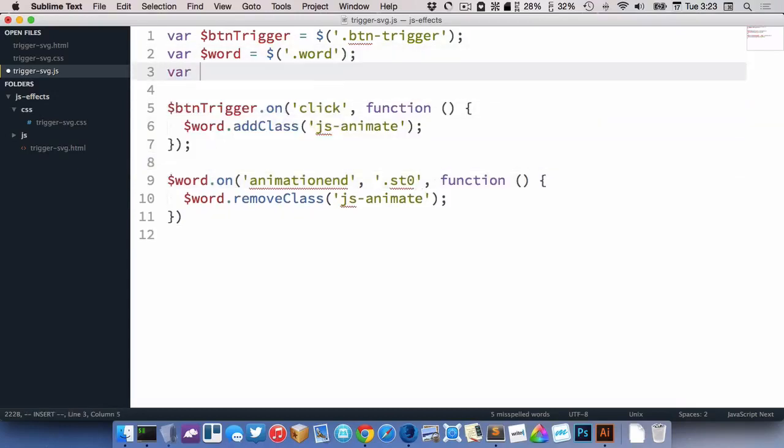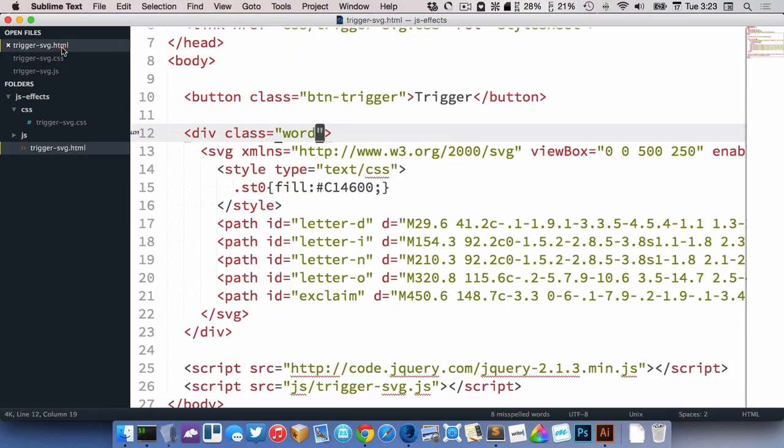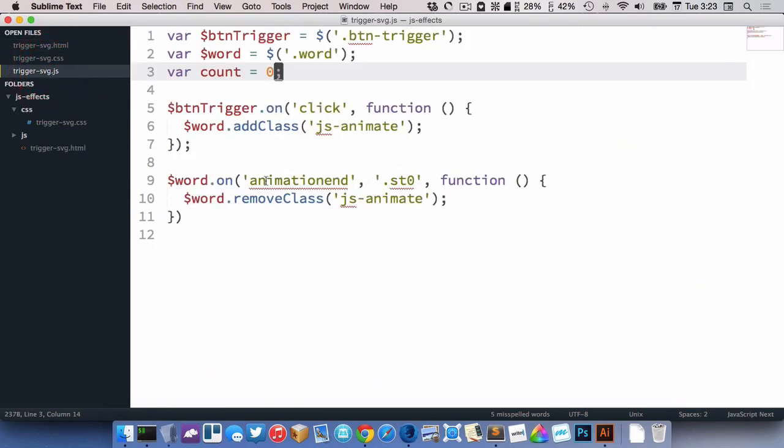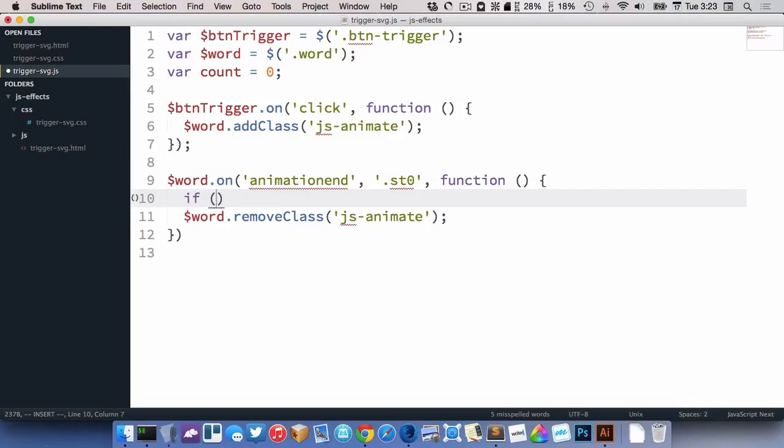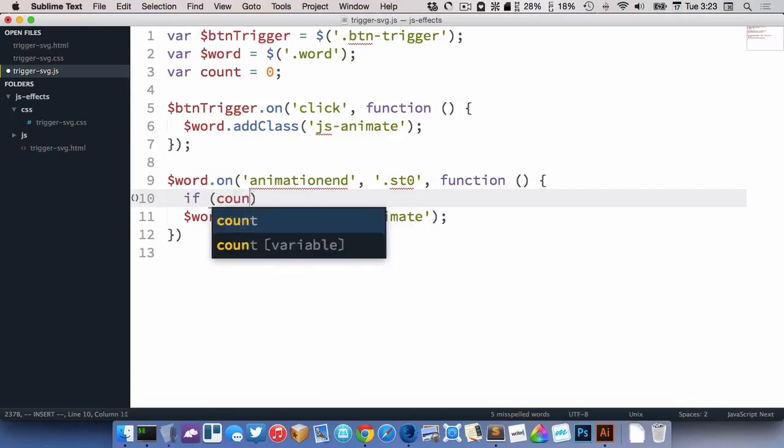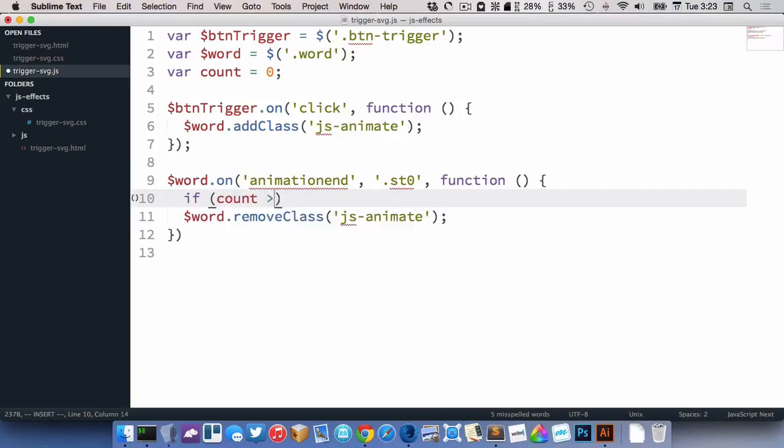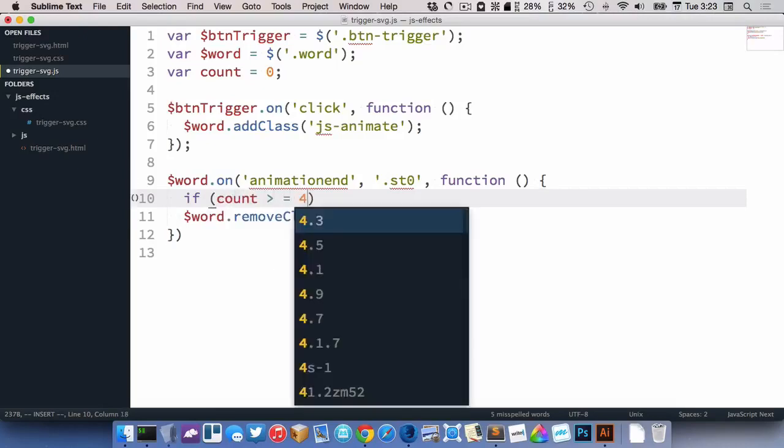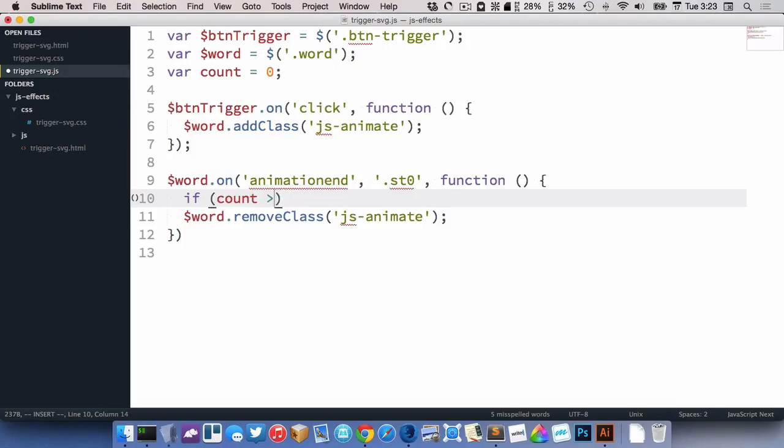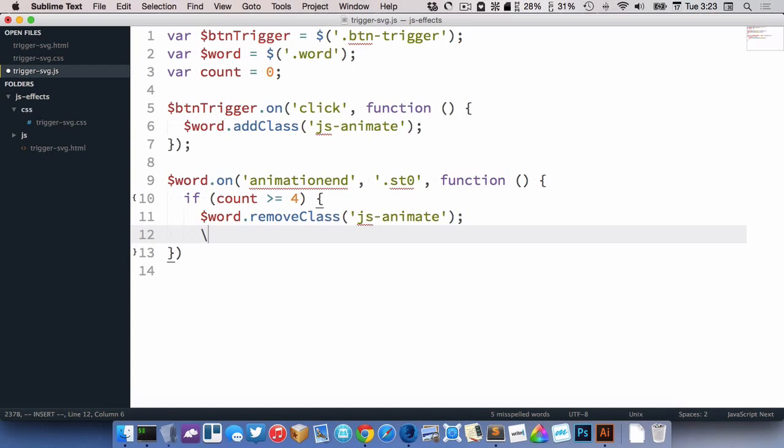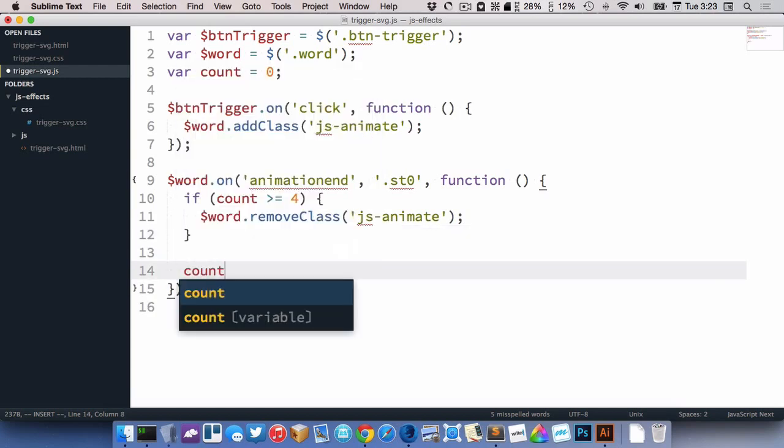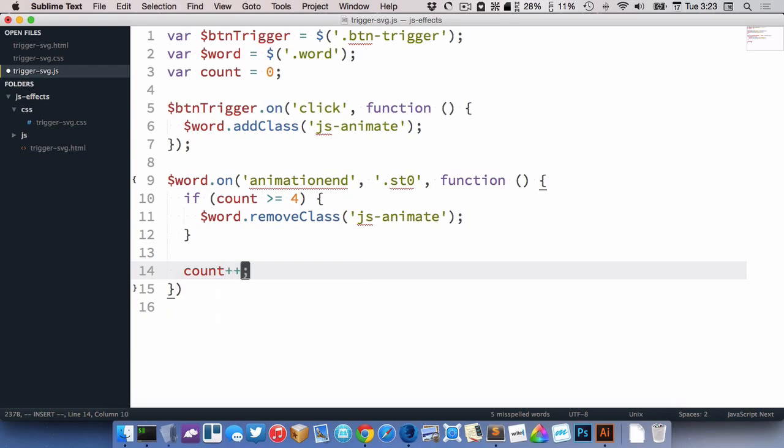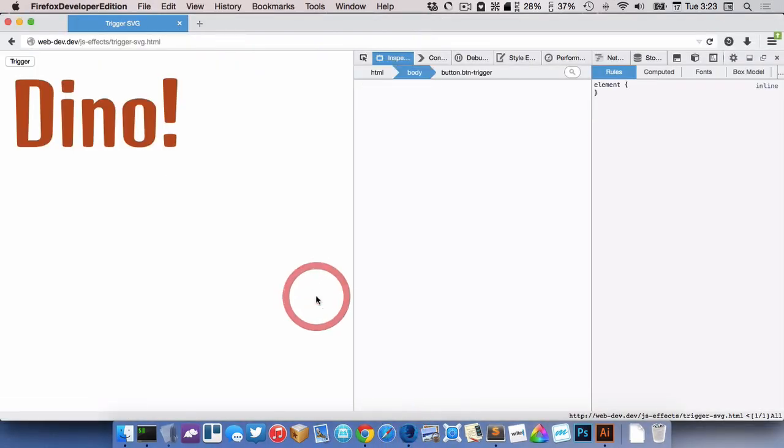And wait for the last one. So we could do that. We go var count equals zero. So how many are there? One, two, three, four, five. So if count is greater than or equal to four, then we want to trigger the animation off, like that. And then we'll go count plus plus. Now, that should maybe work.